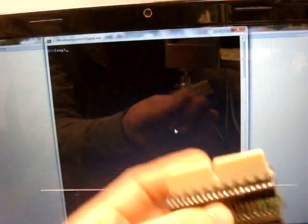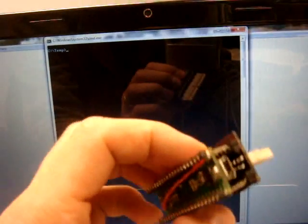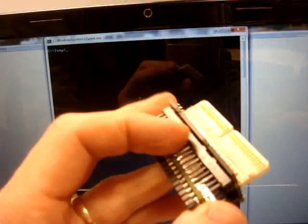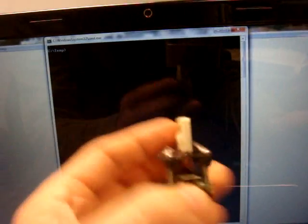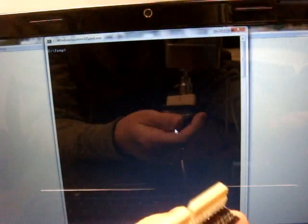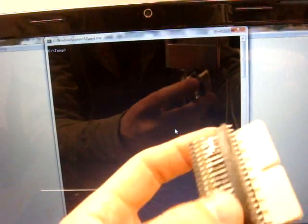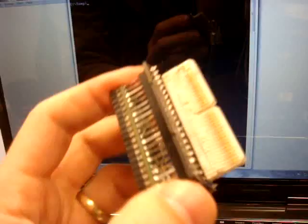Alright, today I'm going to show you the prototype of the NeoGeo Pocket linker, USB linker.